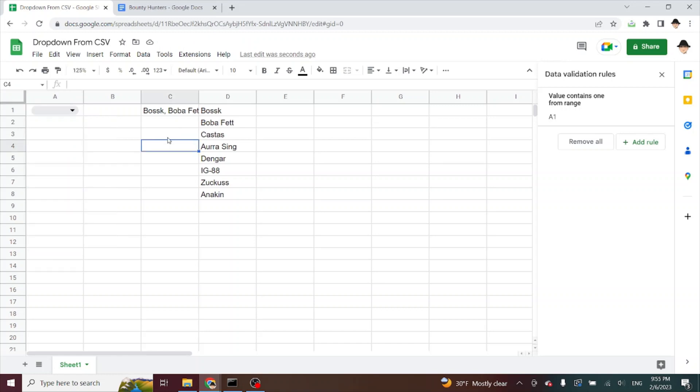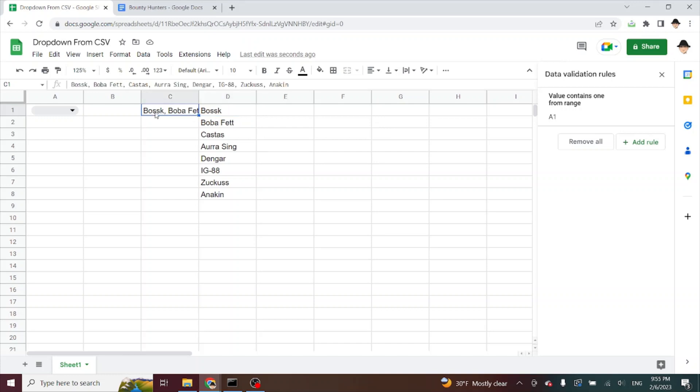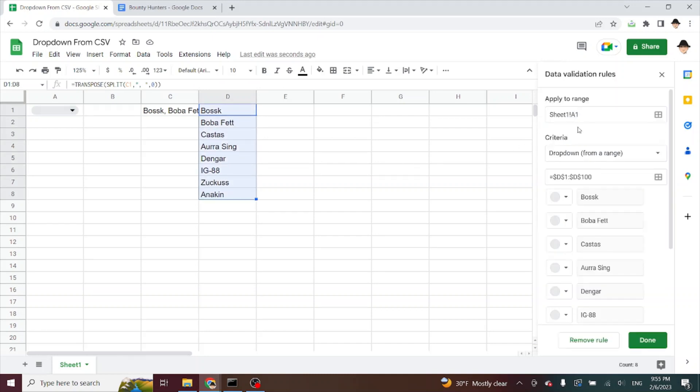So it's a pretty simple method that simply using that split formula allows us to turn the list into a range output and then use that range in the dropdown from range.